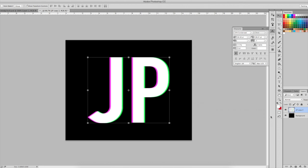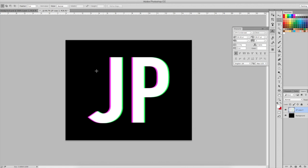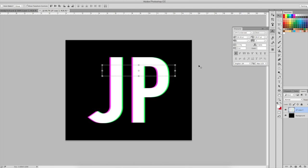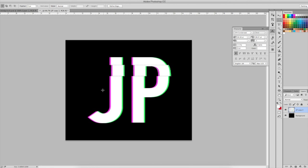Next we're going to use the rectangular marquee tool to cut out some of these columns and we will move them over a bit to the right or the left.